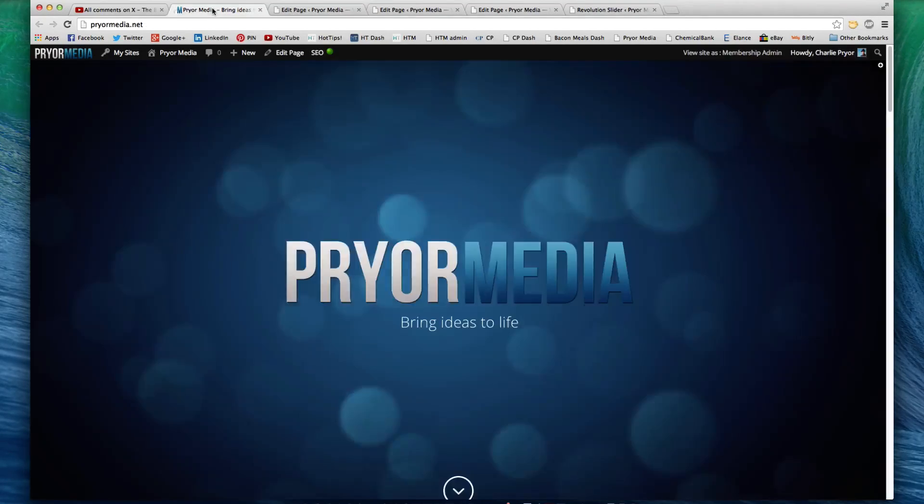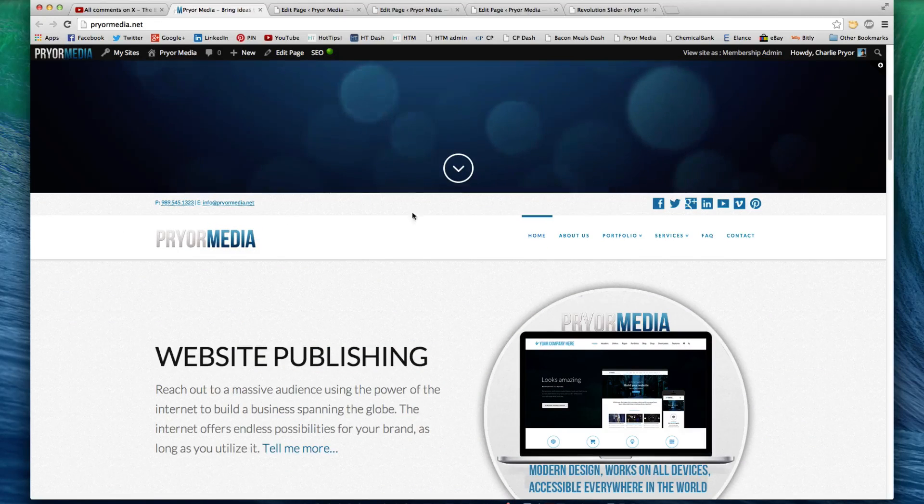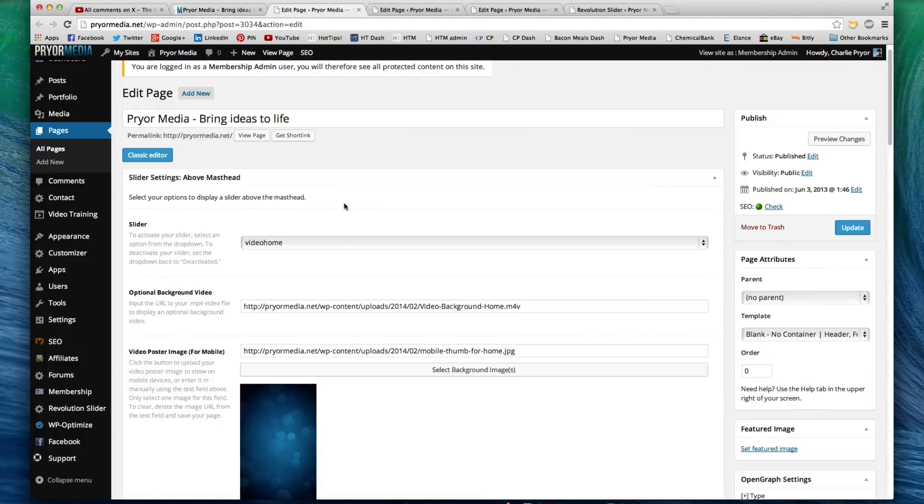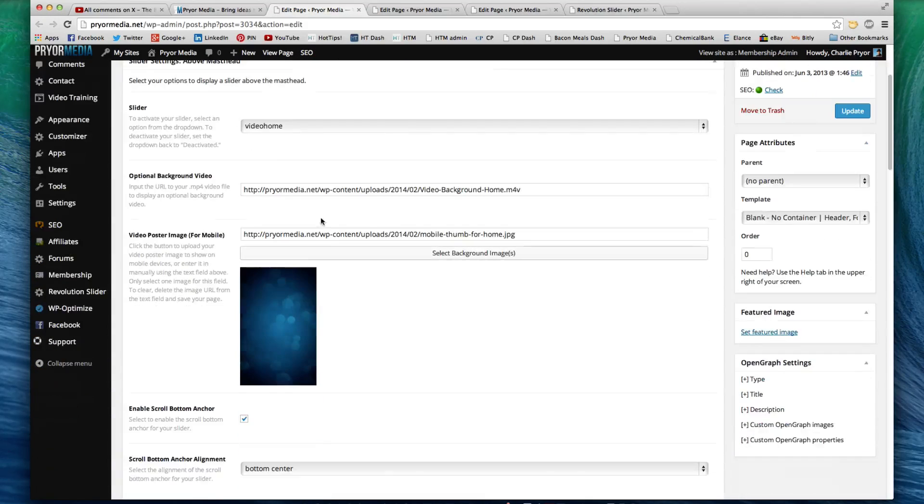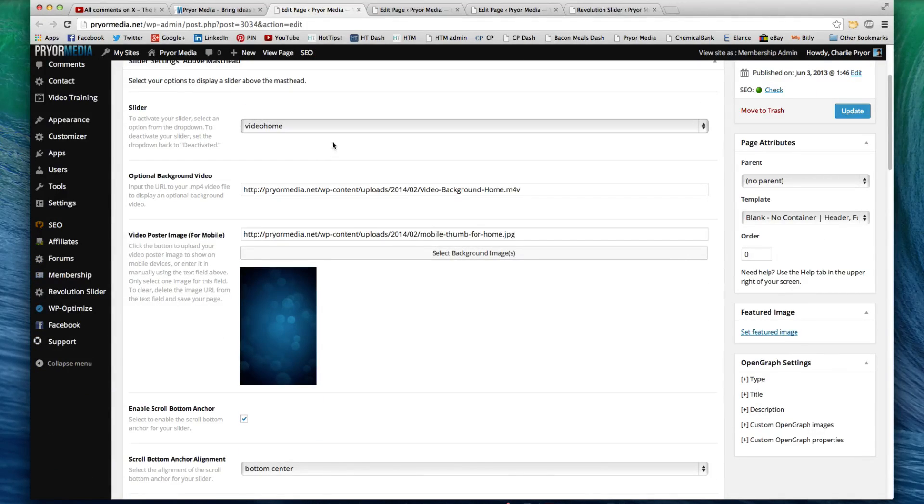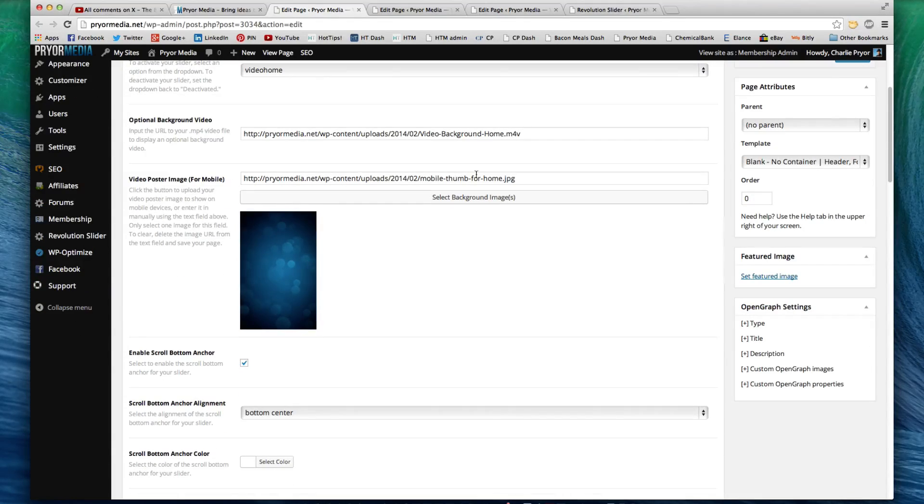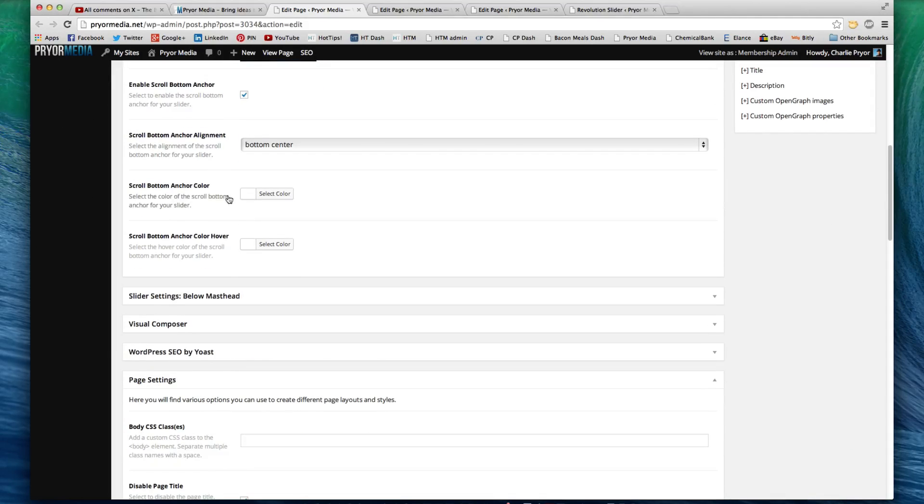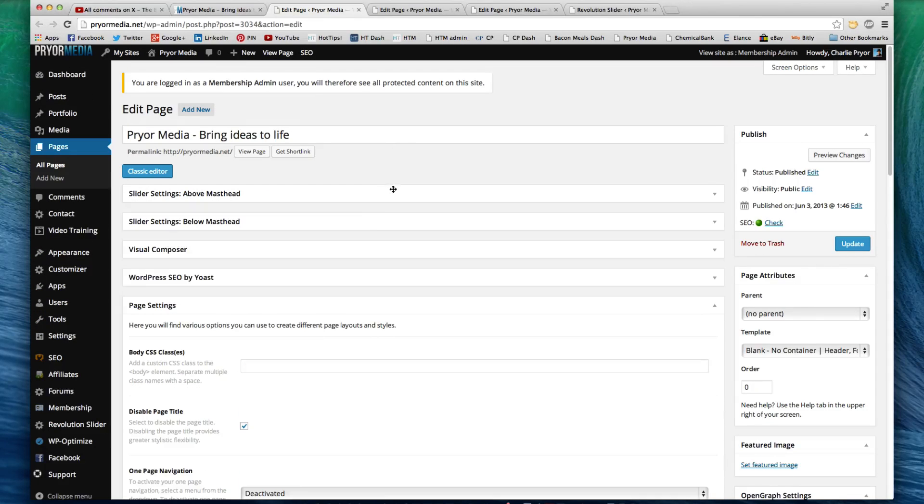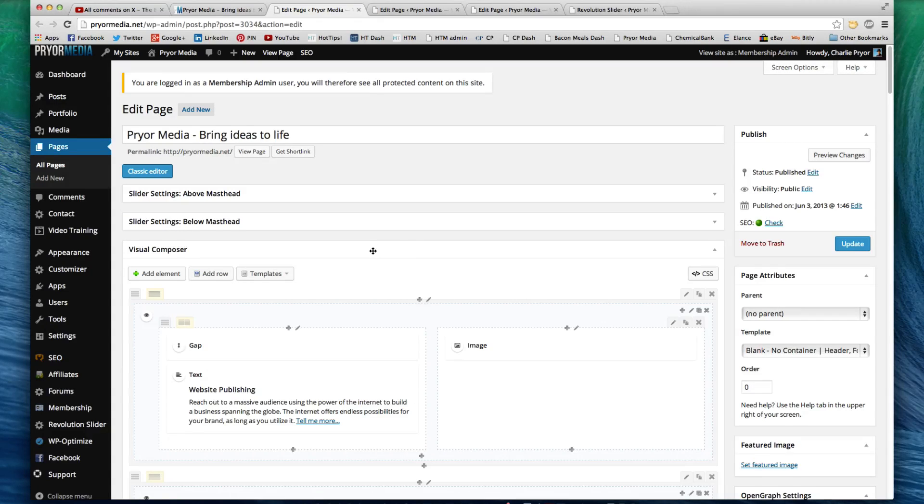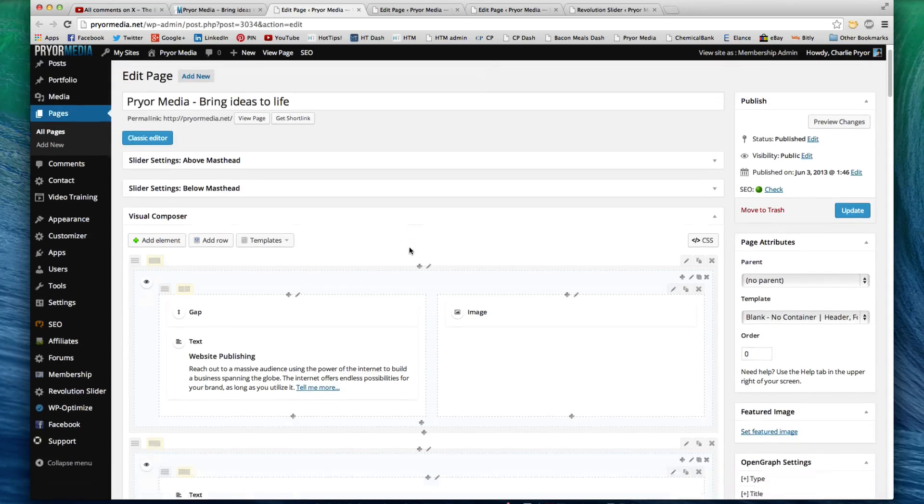So, above the masthead, which is this, above this, basically this bar right here, this area here, I have a slider. I've selected the slider by going to select the slider that I created, and then putting in the URL to the video that I have, and then I also selected a poster image for mobile devices. So, my mobile devices will see this, and not necessarily the video. And then we have Anchor, Scroll. These are all these options that come in. Now, I don't have anything below the masthead, because I decided I wanted content there instead.